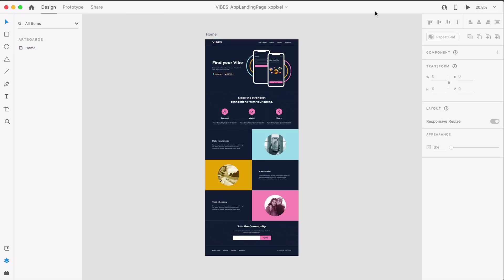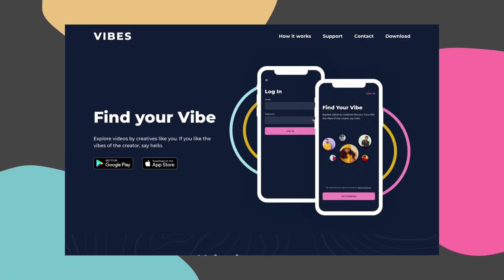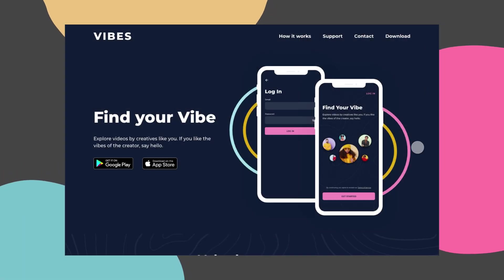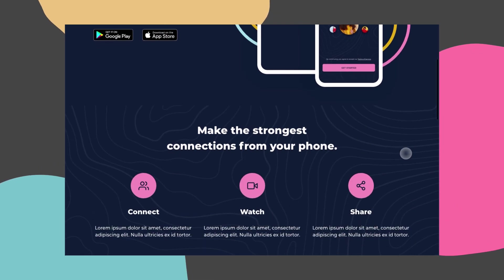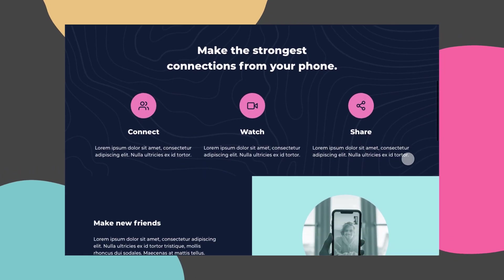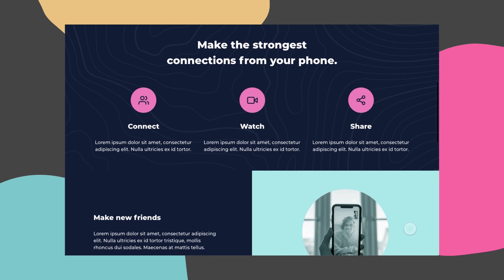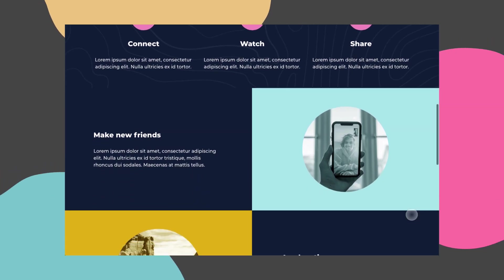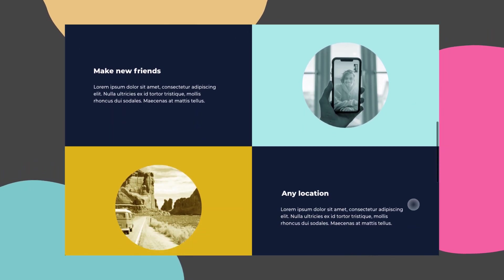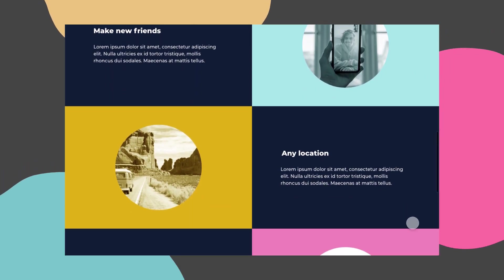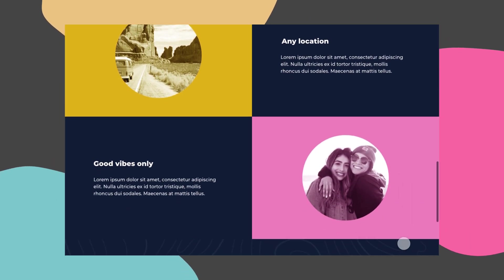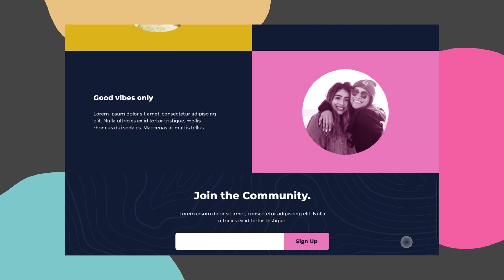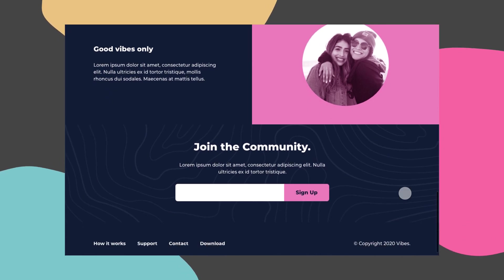So there you have it, that's how you designed this trendy app landing page in Adobe XD. Stay tuned for part 2 where we'll bring this design to life with some HTML and CSS. As always, be sure to hit that thumbs up if you enjoyed this video and learned something new. Subscribe to ExoPixel for more great videos on design, code, and tech. I'll see you in the next video.